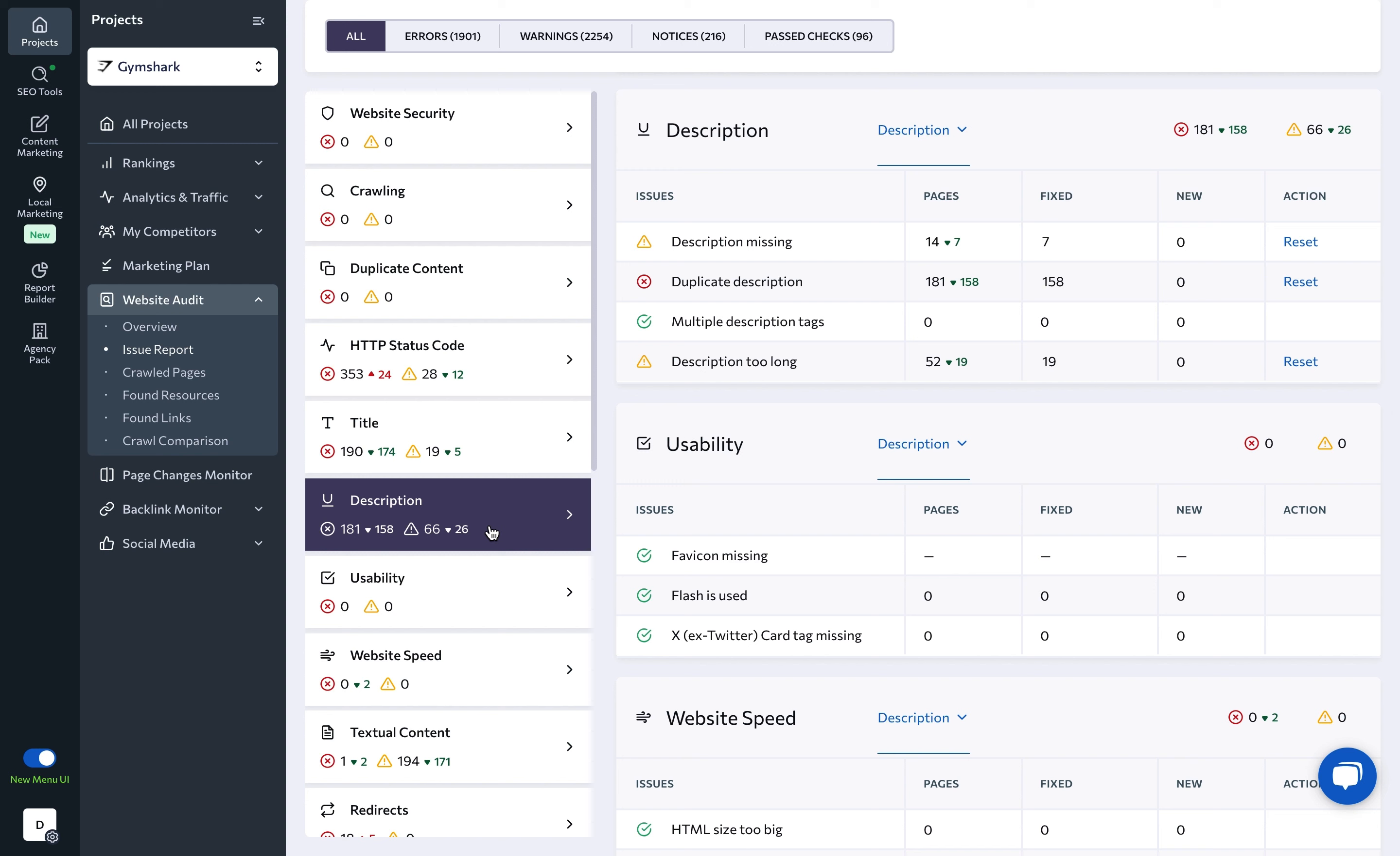Depending on how critical an issue is, check results can either be an error, a warning, a notice, or a passed check.